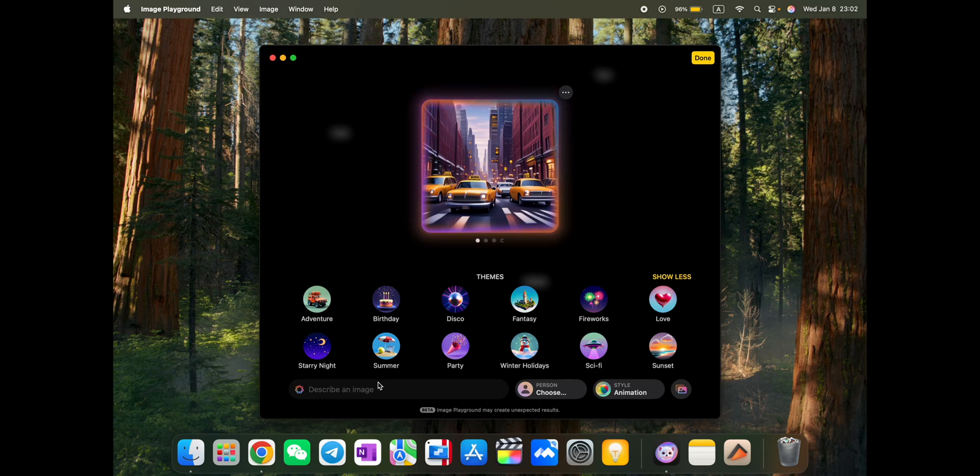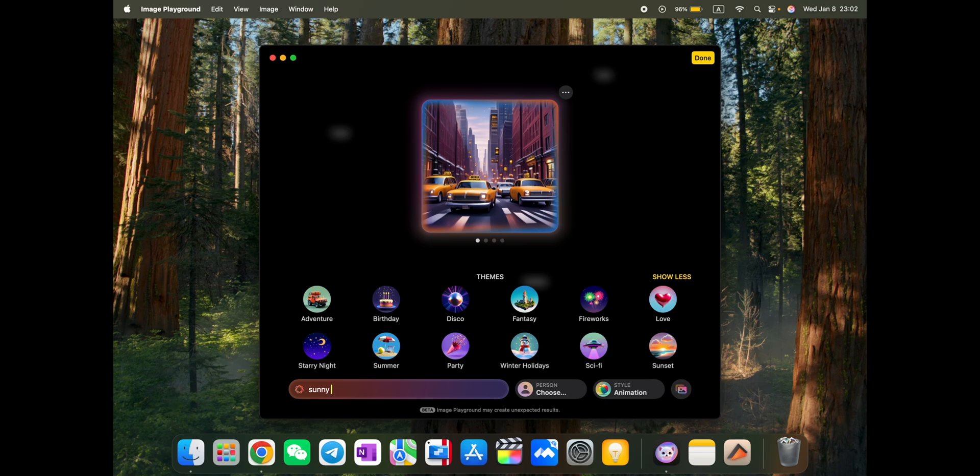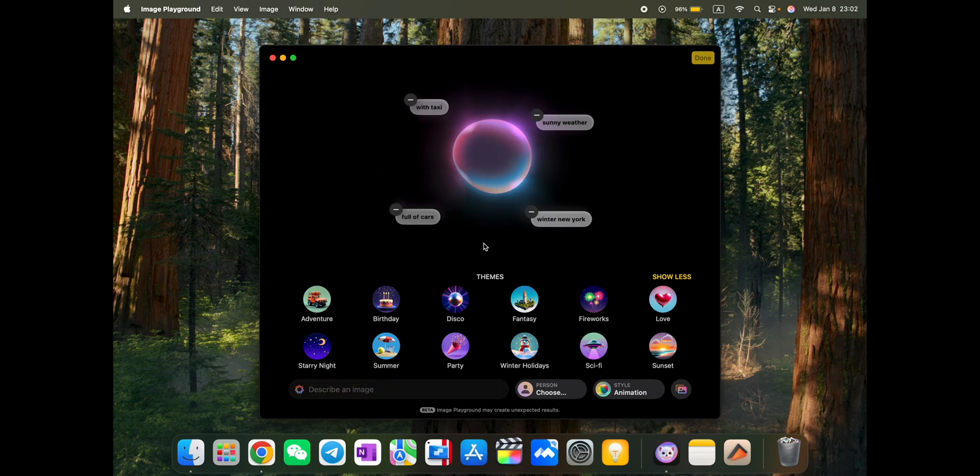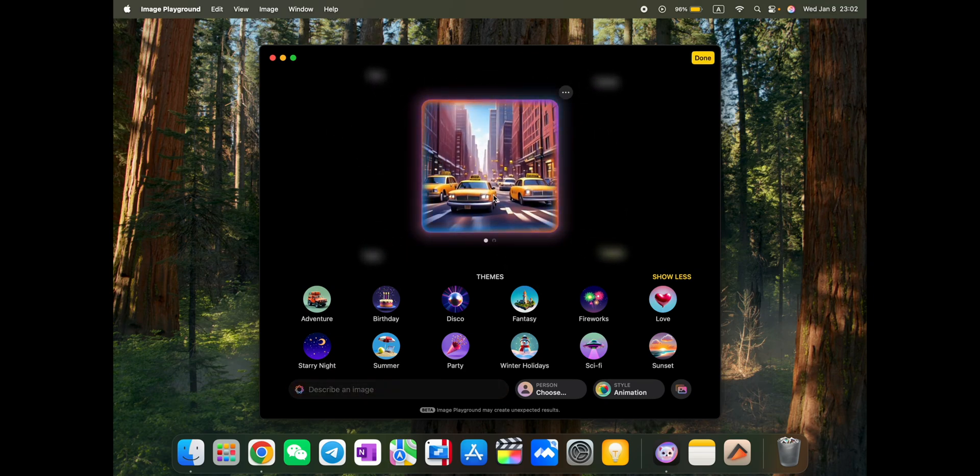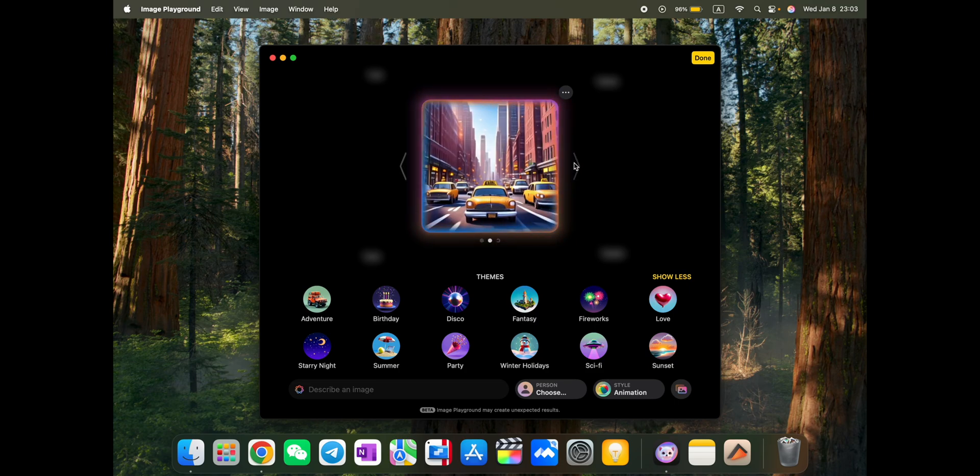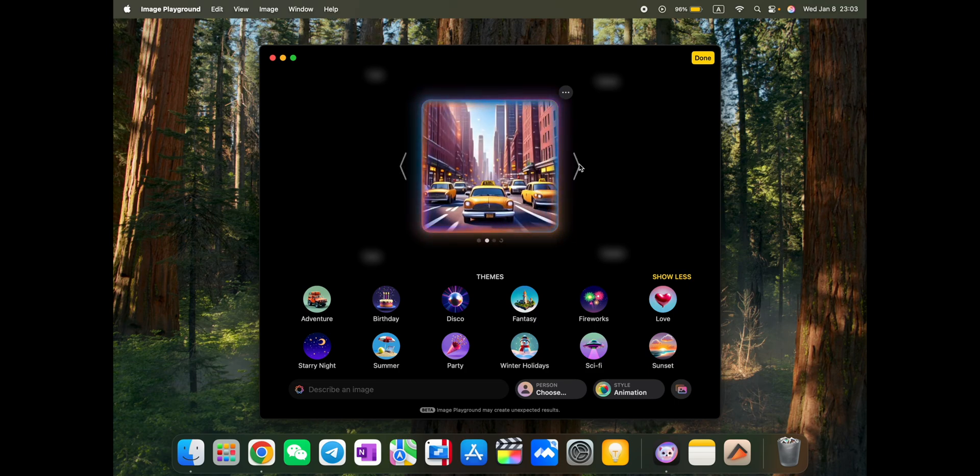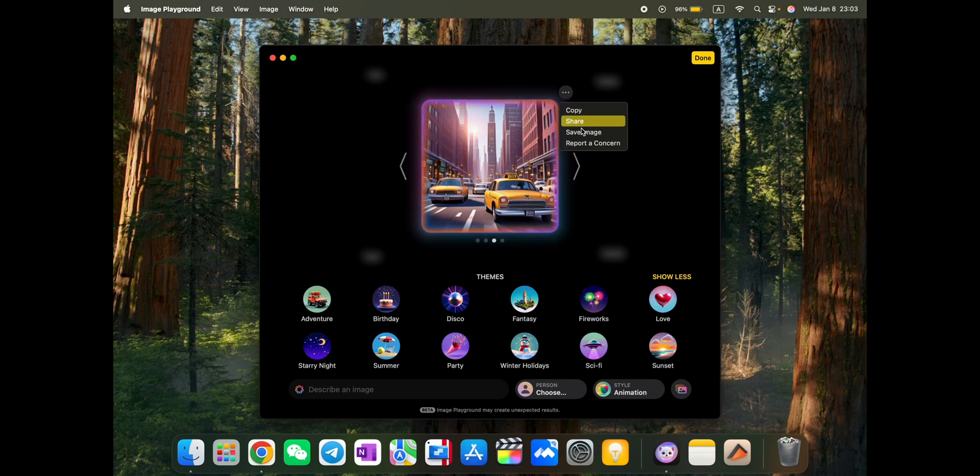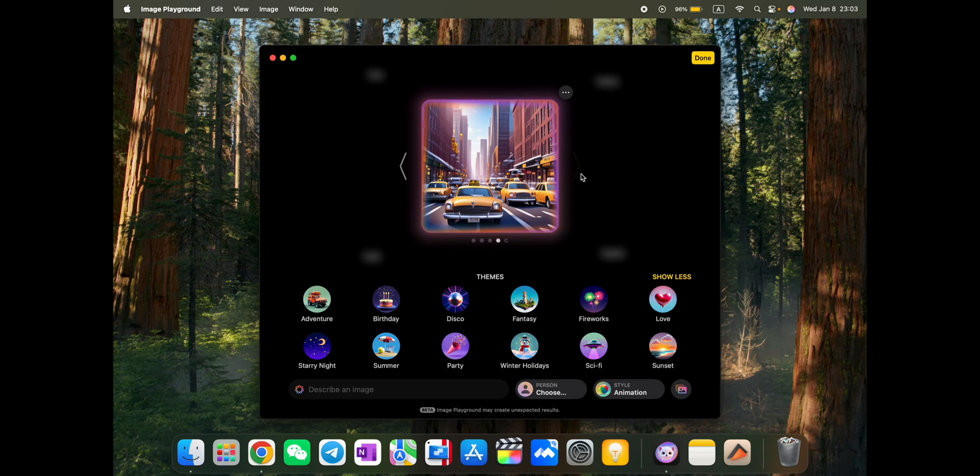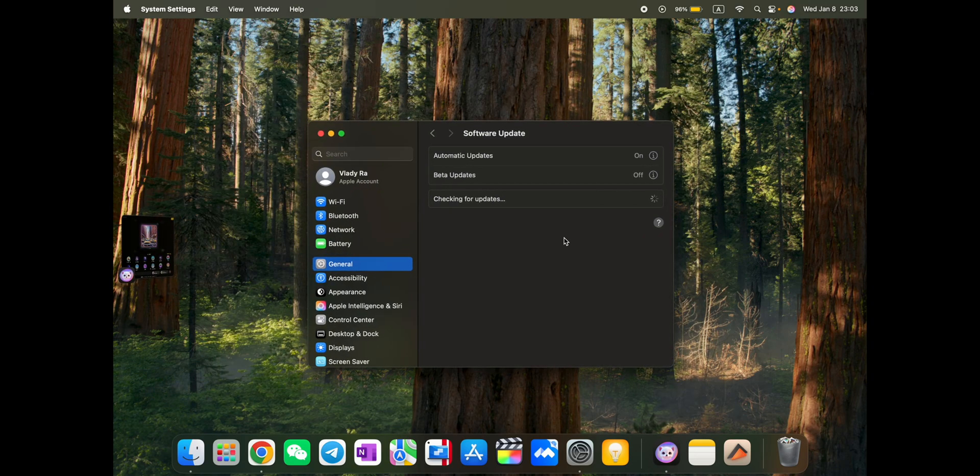And let's try sunny weather. Okay. Nice. Looks good. Actually, it suggests you some other options. It's almost unlimited. You can copy, share it, save and report. Actually, that's pretty much it.